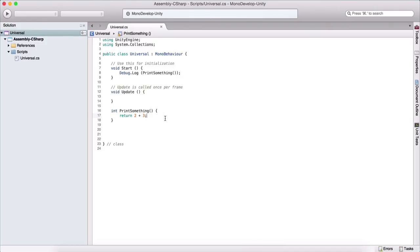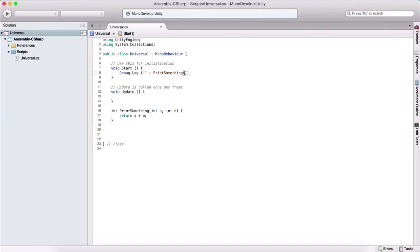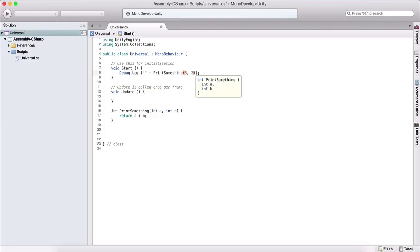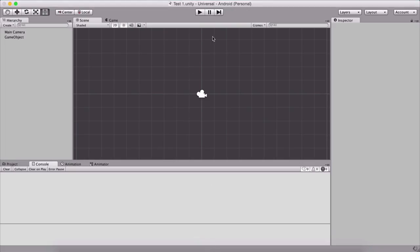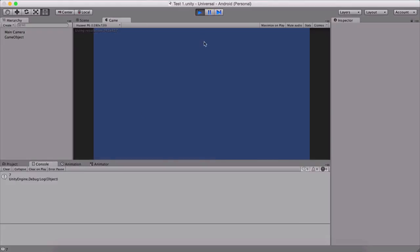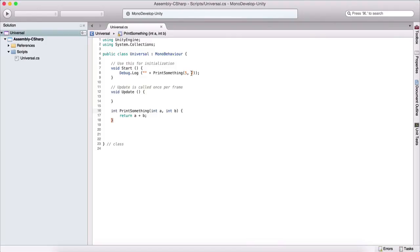The last type of function is one that takes arguments and also returns a value. We leave int as the return type, but provide two arguments: int a and int b. Instead of adding two and three directly, we add a and b. You can add multiple arguments — just separate them by comma. When calling this function, we provide two arguments, for example five and two. Running the game, we see seven printed in the console, because five plus two is seven.